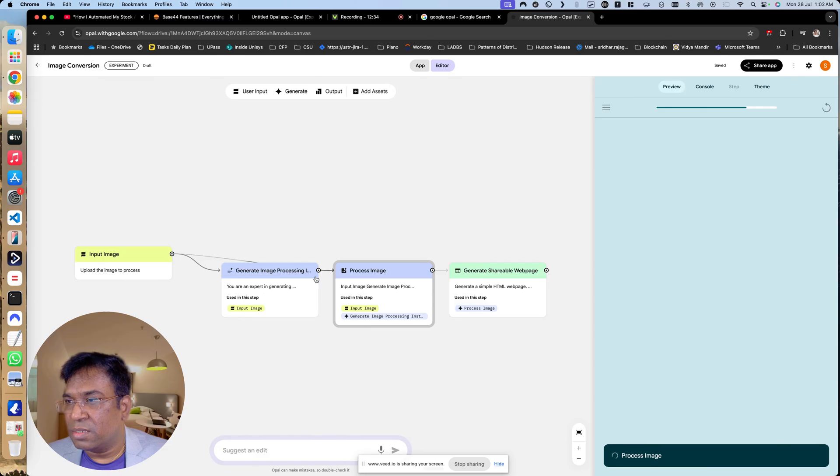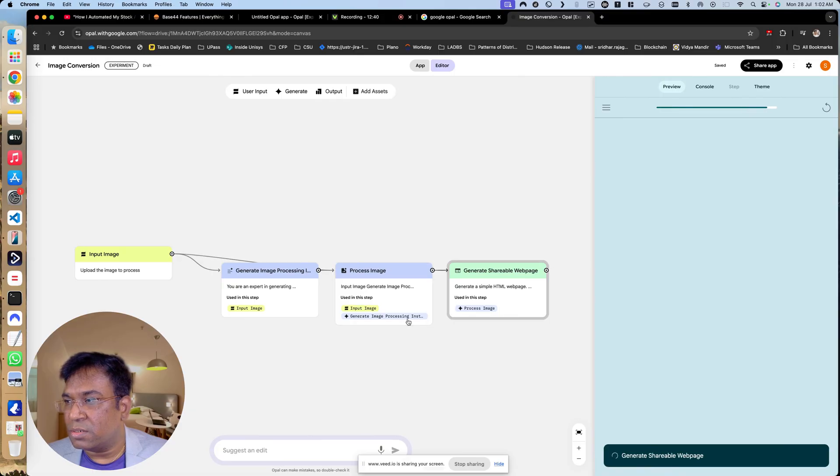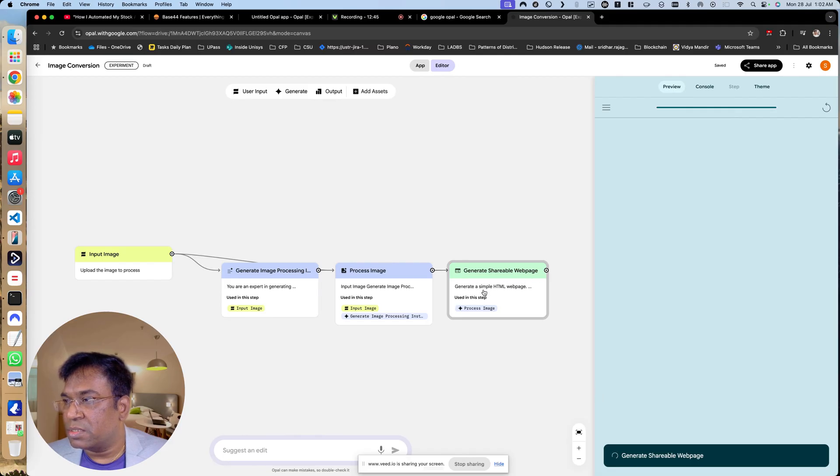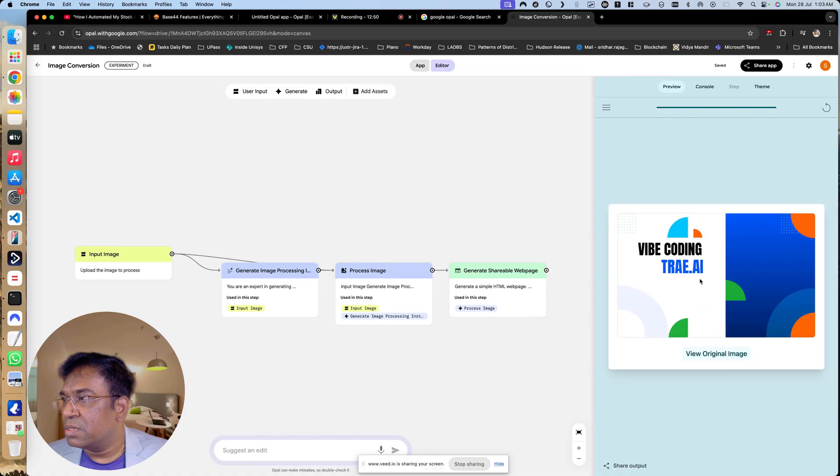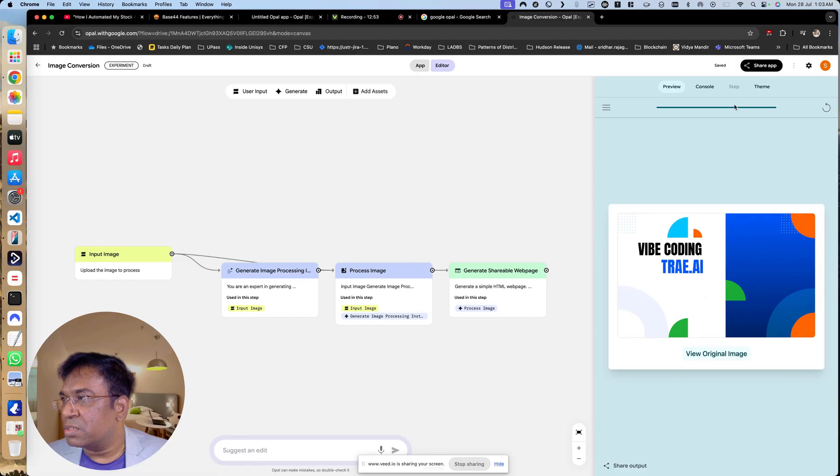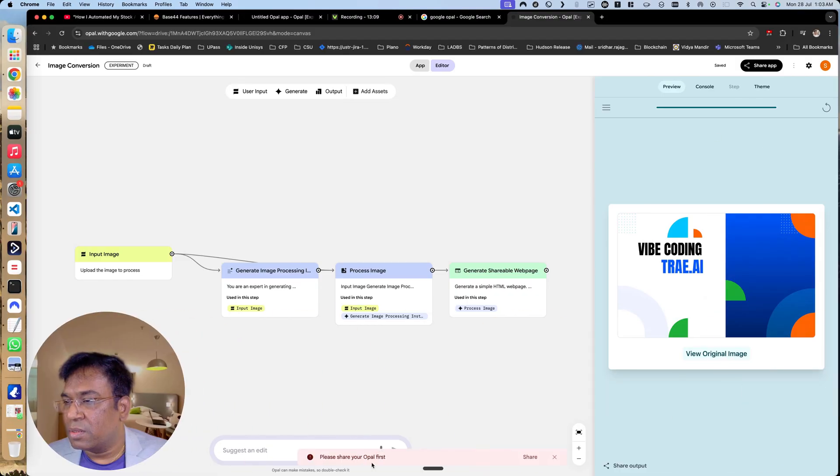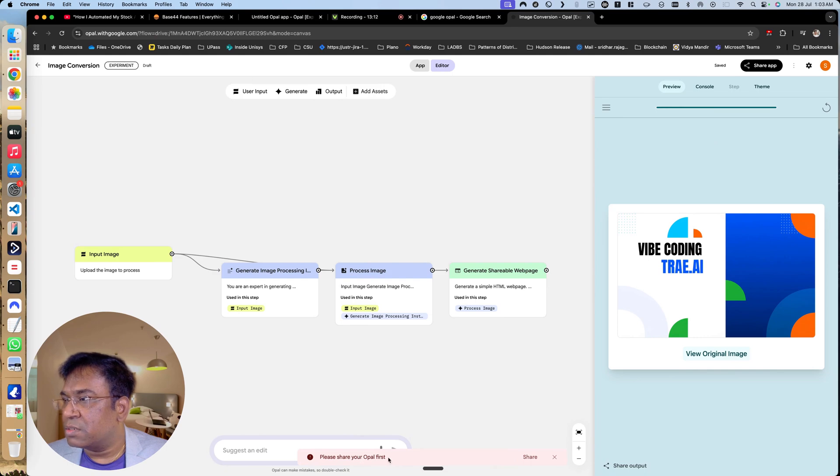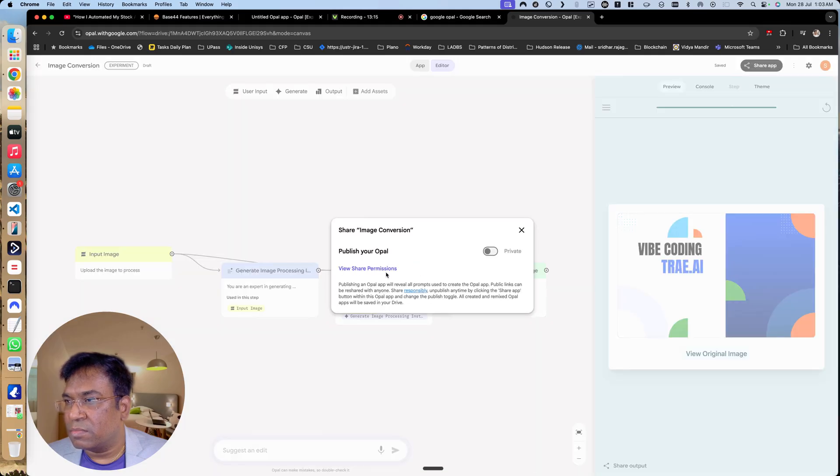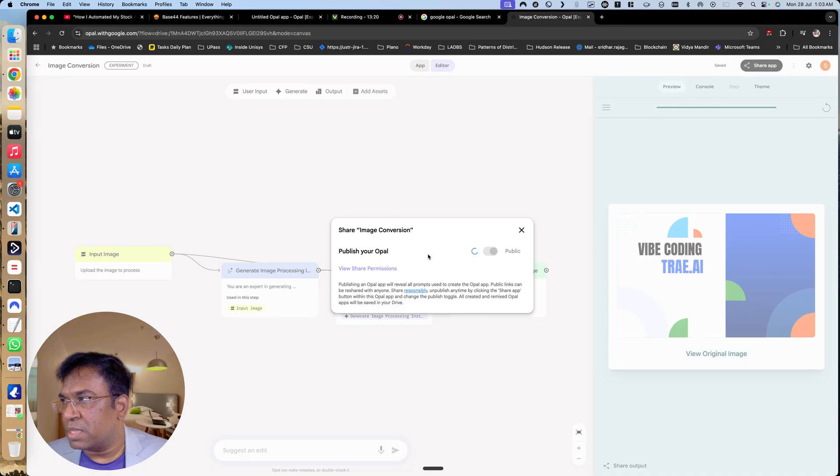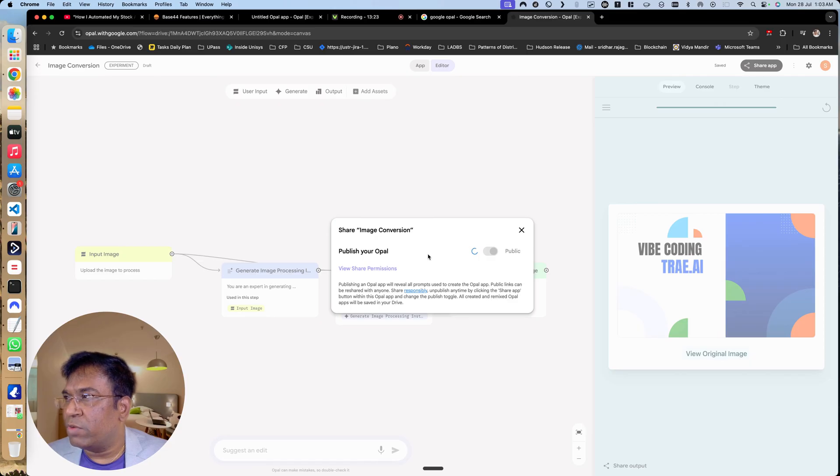Now it is processing the image input, generate image procedure, great. And then generate shareable web page, generate a simple HTML page. You can see over here it is able to do it. Great, original image. Please share your Opal first. I will just do that. I think we need to publish the app.